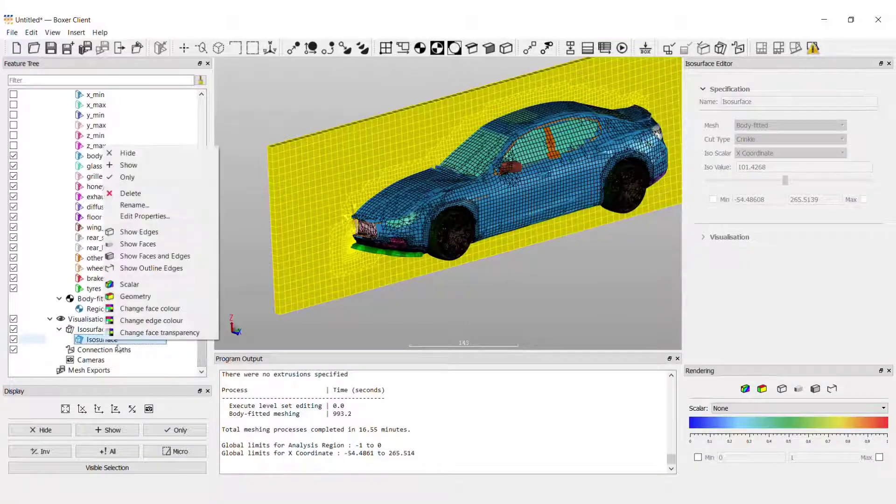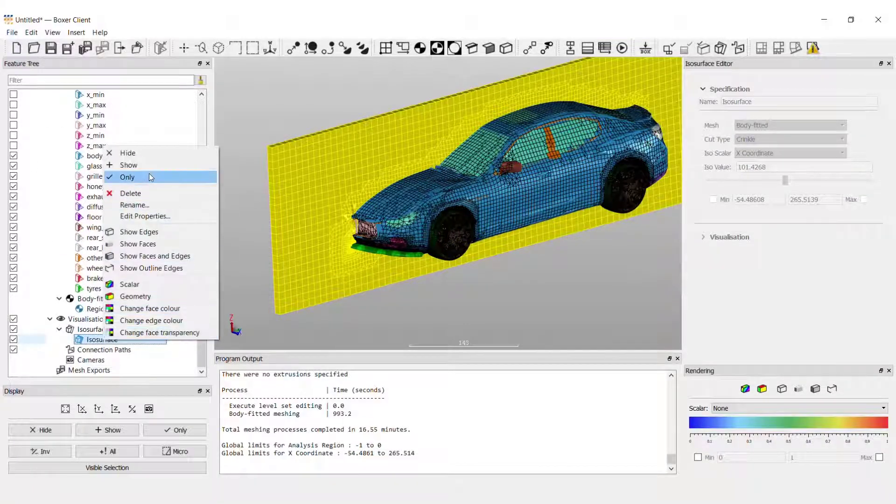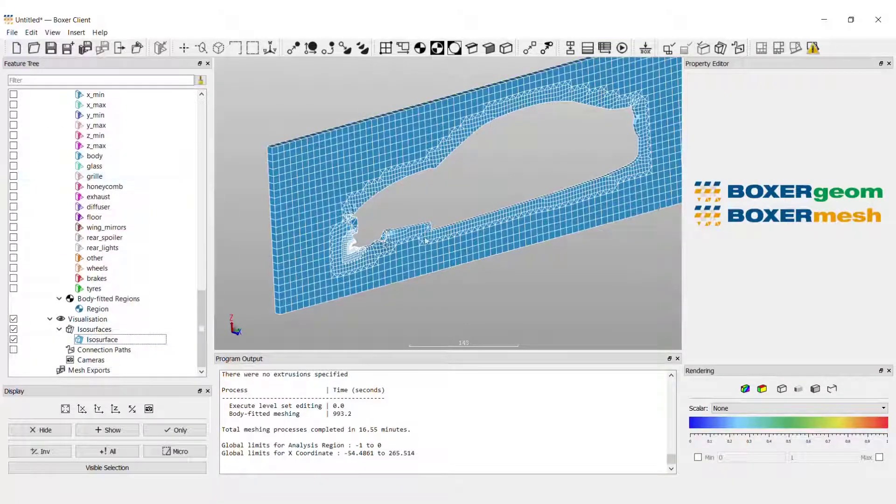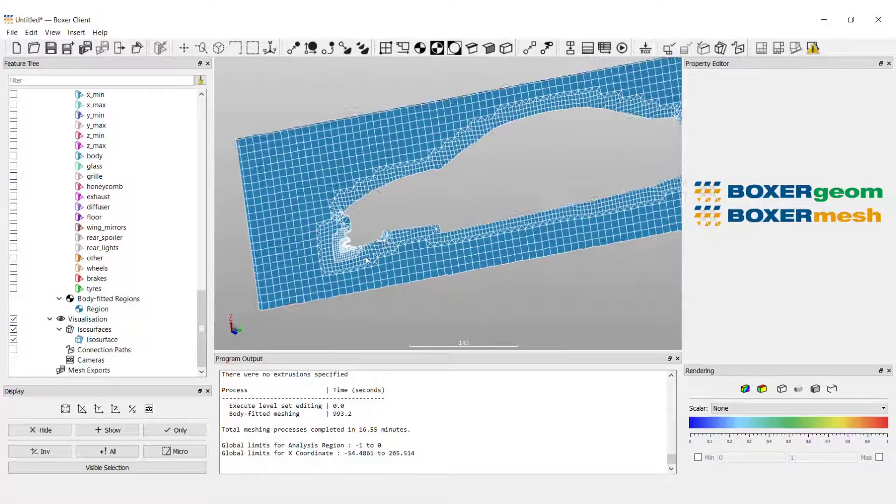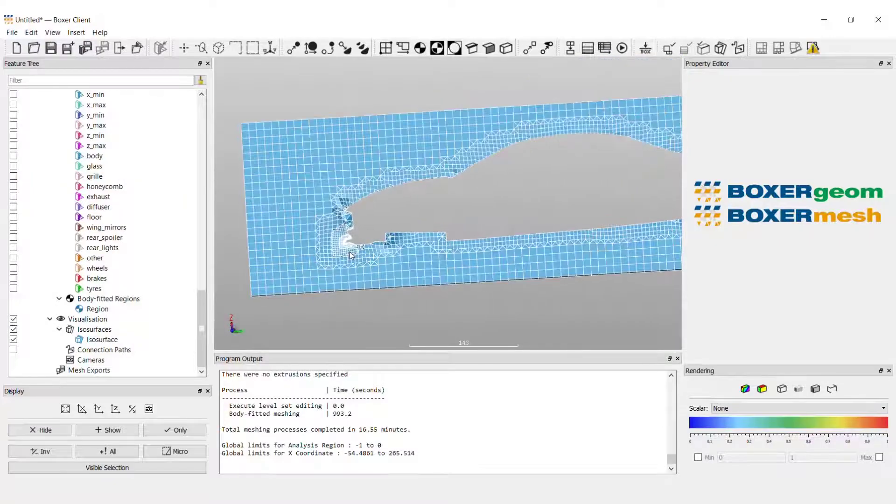And you can see here there is a higher mesh refinement for the front spoiler where we drew the polyline.